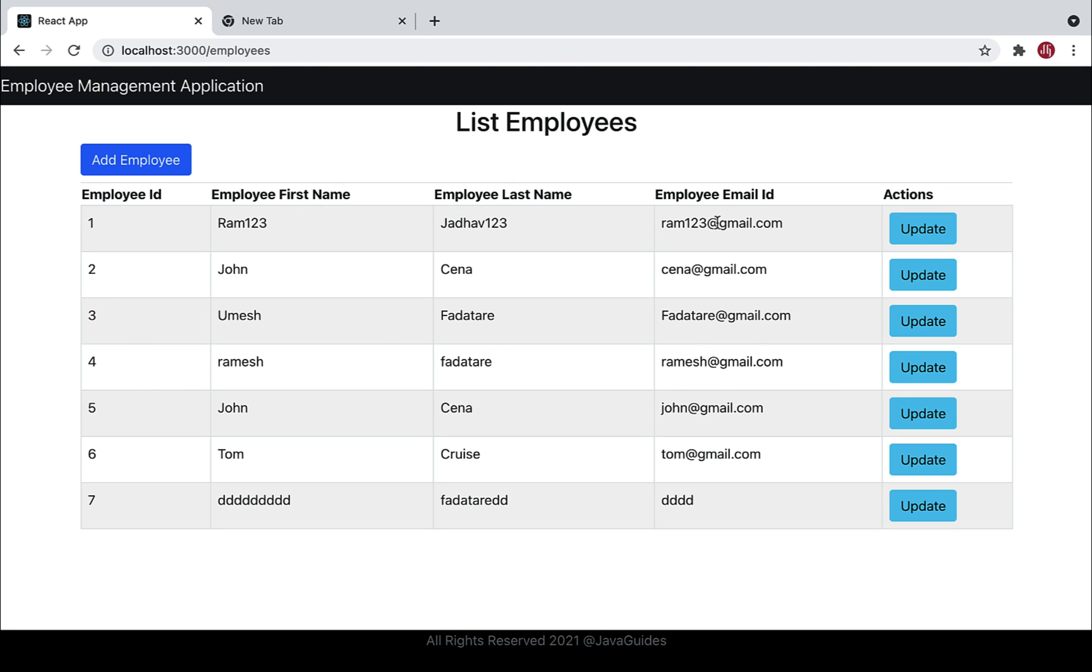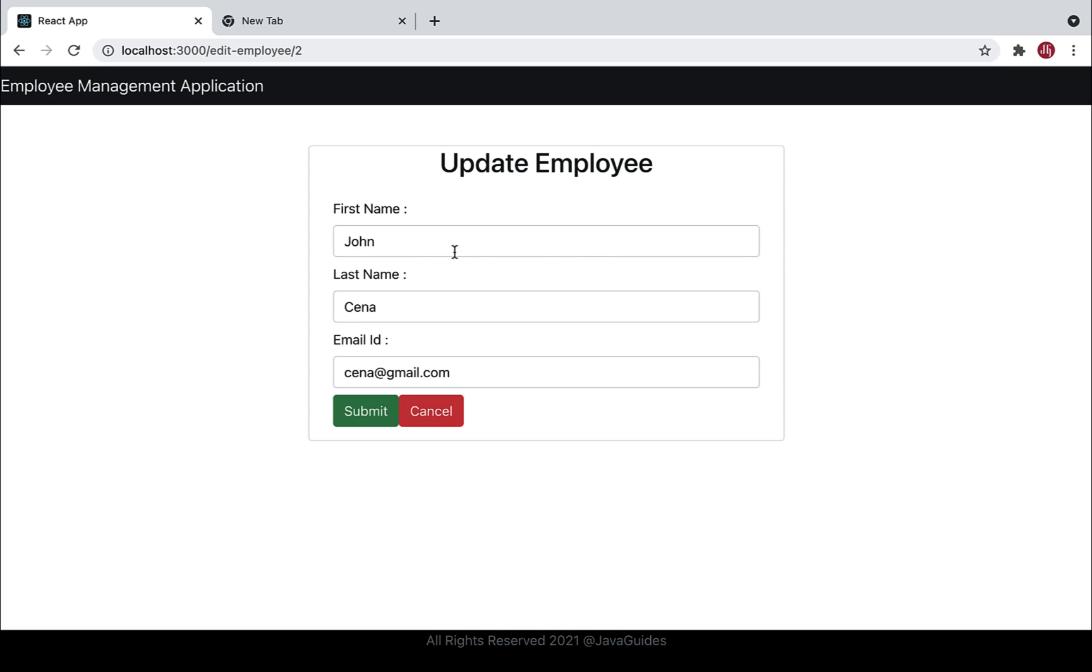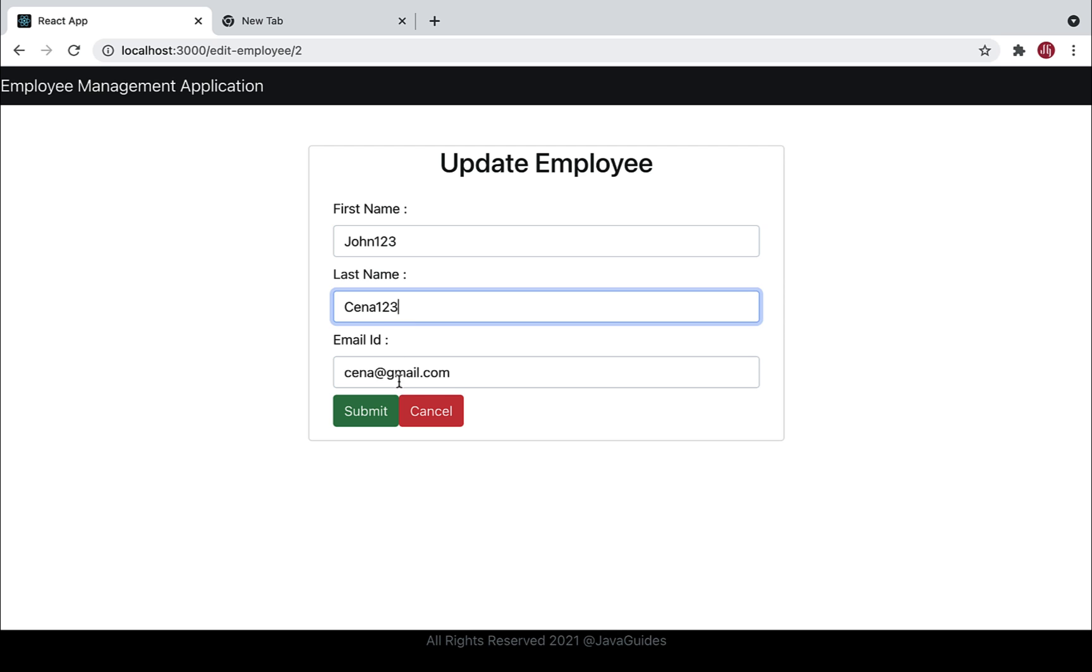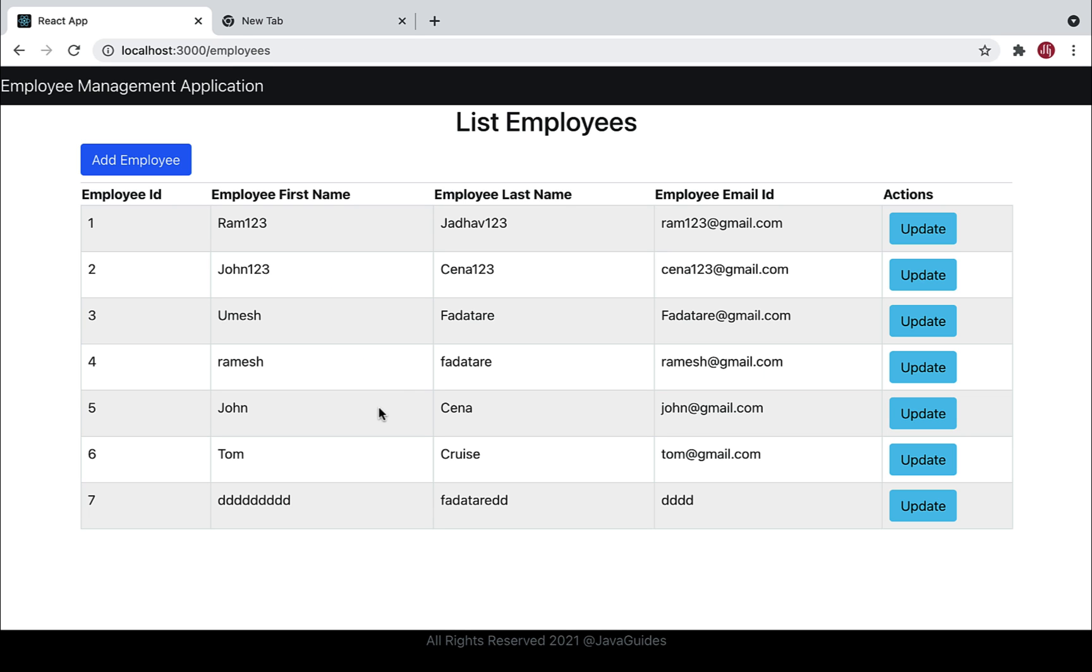Let me update one more employee - the second employee. Update the first name from John to John123, the last name from Cena to Cena123, and the email to cena123@gmail.com. Hit submit - there we go! This means our update employee functionality is working as expected.